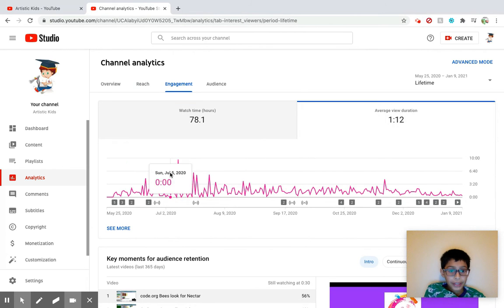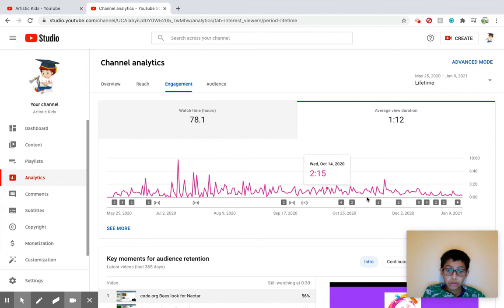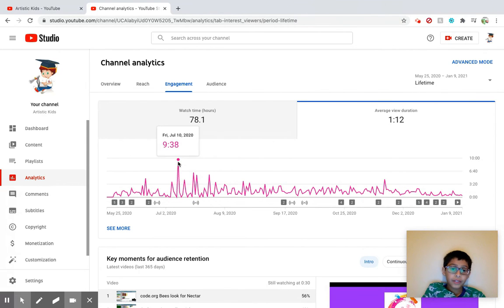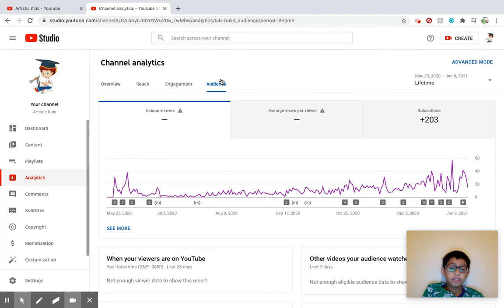Engagement is pretty much like same thing, watch time, average view duration. This is bad, this is super bad. My highest average view duration was 938, wow that's actually good.